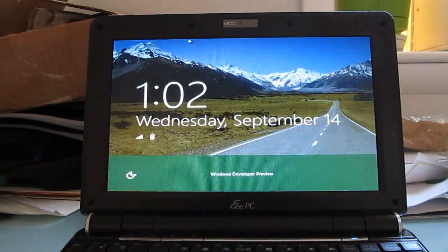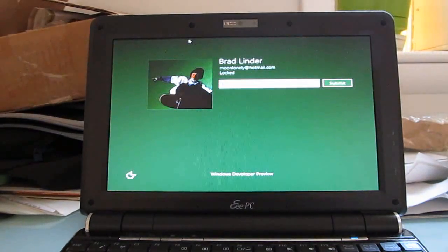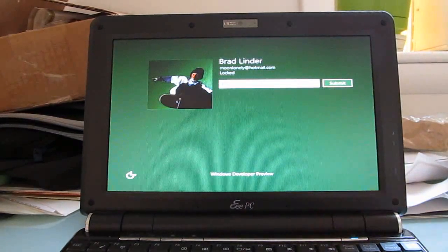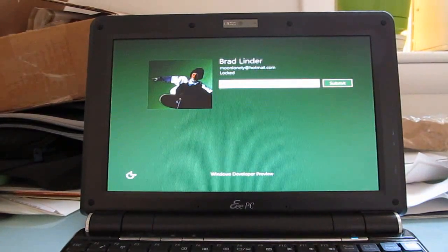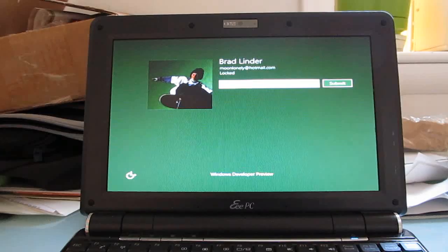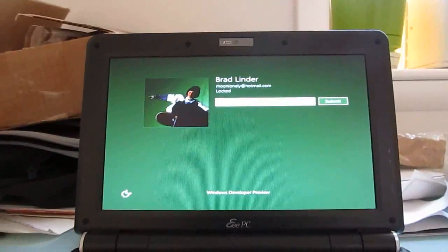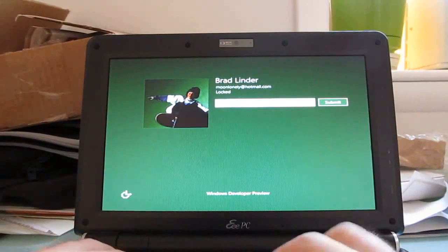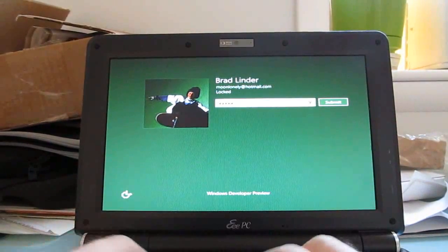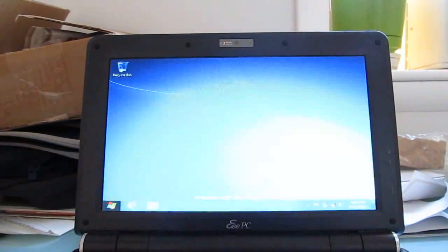There's no touch screen here, so you sort of have to click and drag up, and then you can enter your password and get back to your desktop.